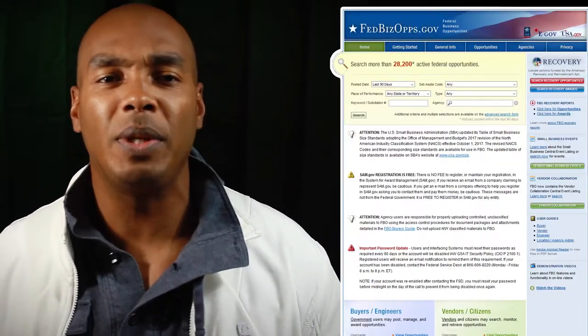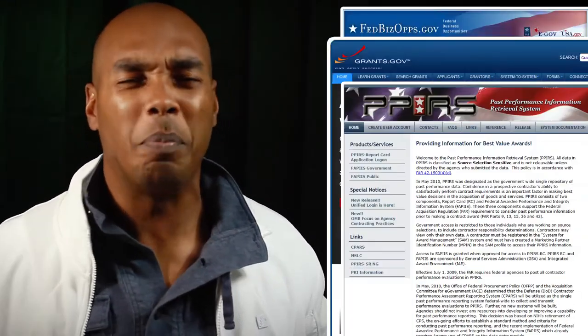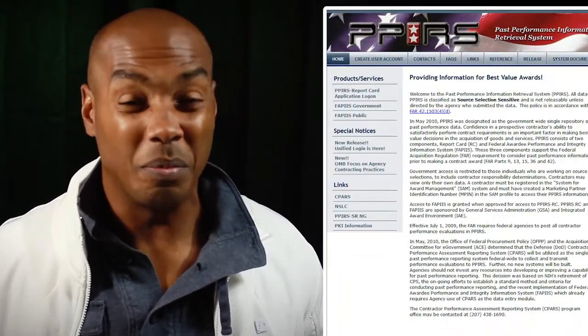Bottom line is, it's a nine-character combination of letters and numbers, which is used to create a personal code, like a password, for your company. That information you could use across multiple sites like FBO, grants.gov, and PPIRS — that's the past performance history.